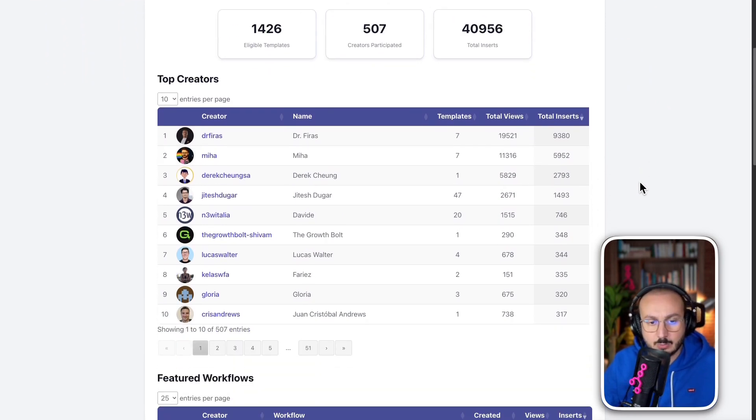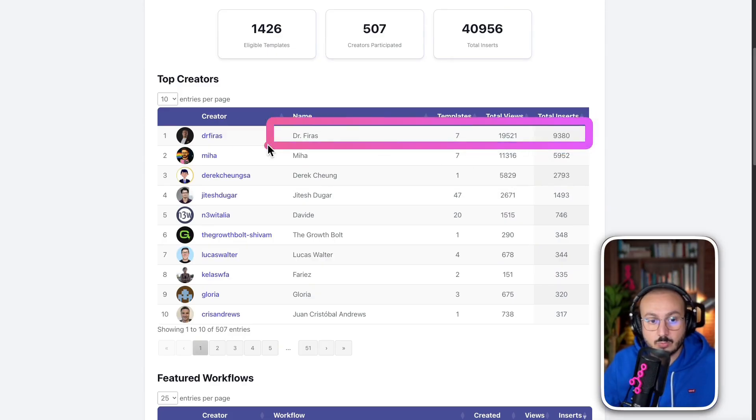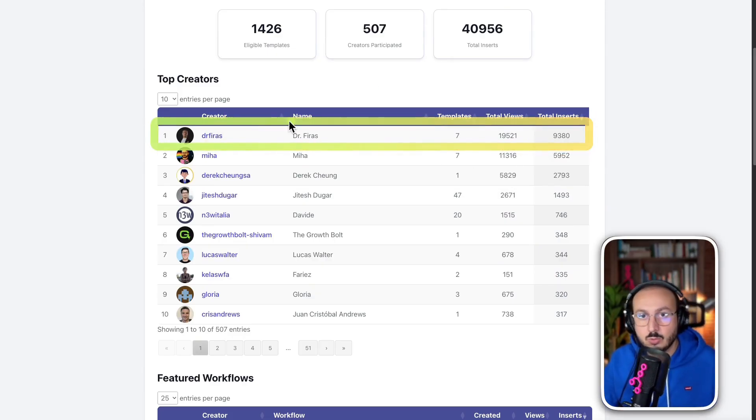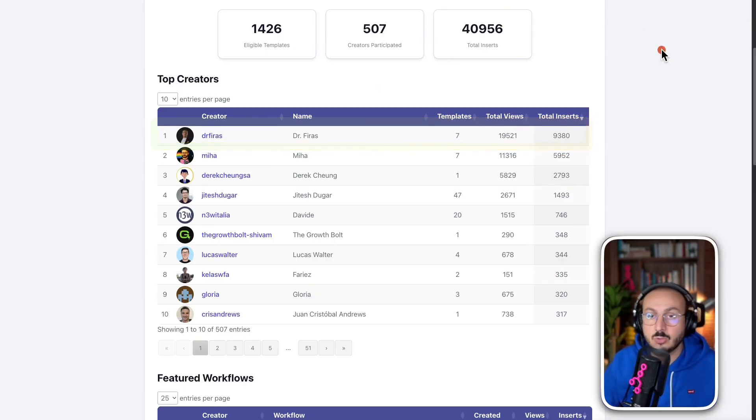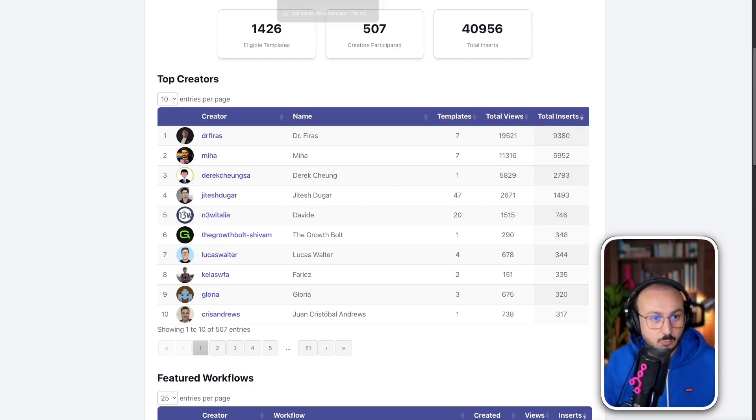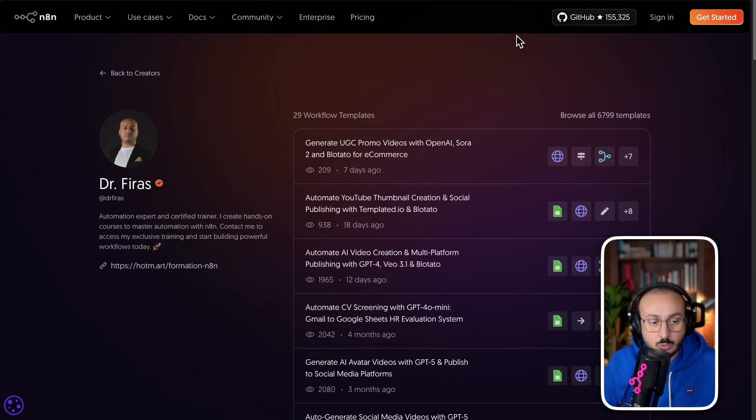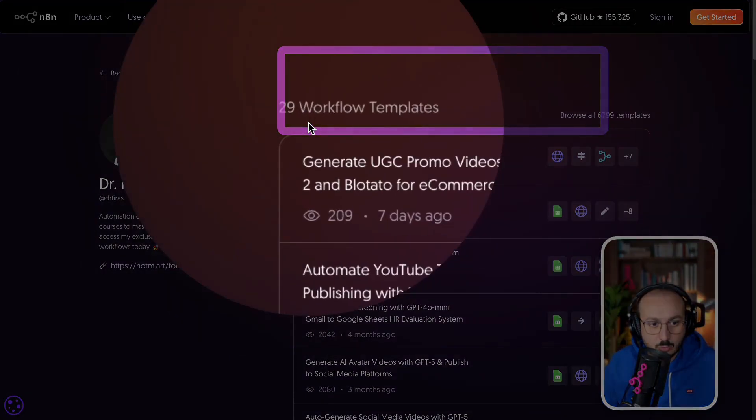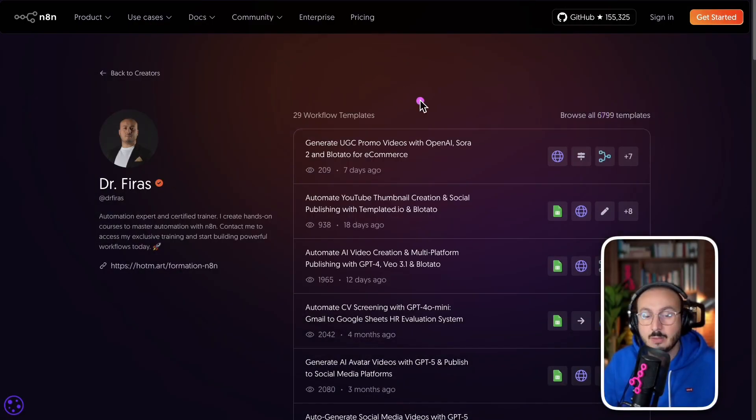As a result, thanks to this, I was simply able to create even more workflows and, above all, to find out which workflows are the most used by companies. So, in this video, what I'm going to do is try to give you these workflows ready to be downloaded.